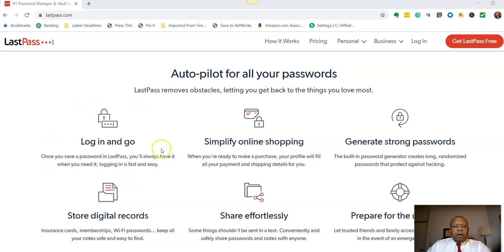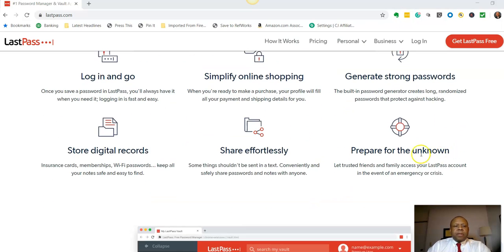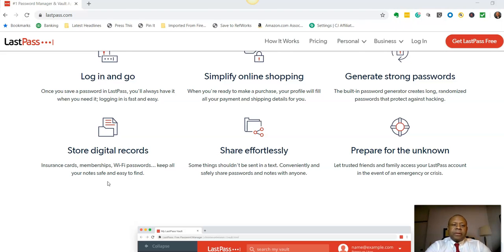Some other features of LastPass include a simple one master password login, easier online shopping through automatic form fill-in, and automatic strong password or passphrase generation. Records are stored digitally. You can also keep track of insurance records, memberships, and Wi-Fi passwords. As we discuss on our show, users should never write their user ID and passwords on paper — writing it down creates something of value on a piece of paper with zero security.